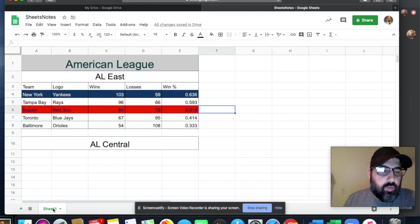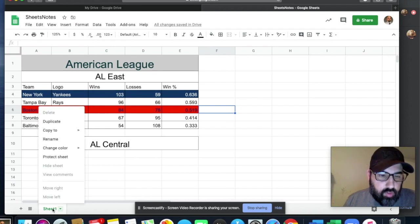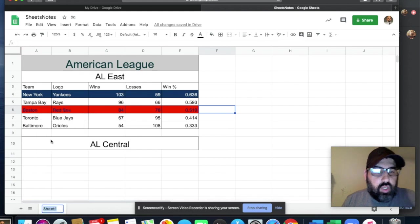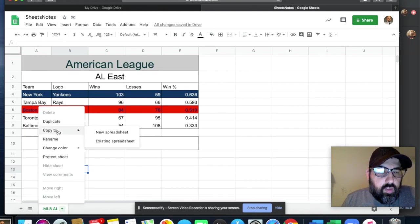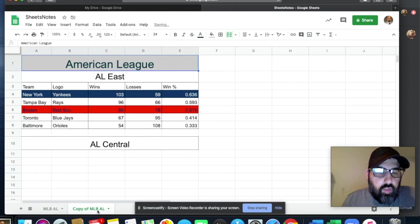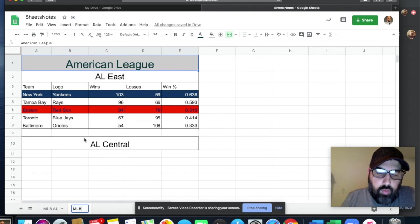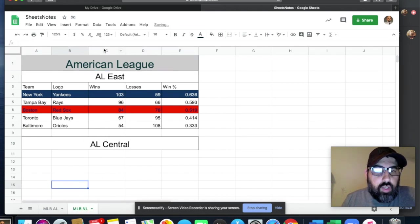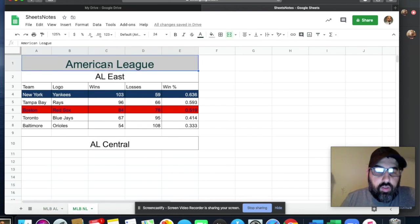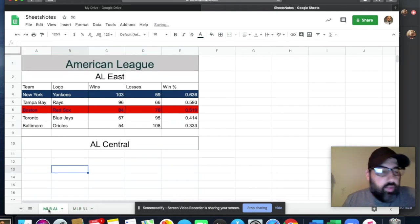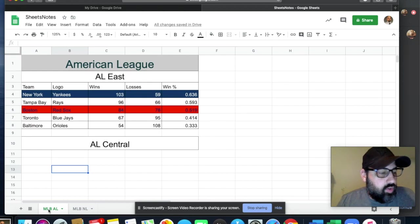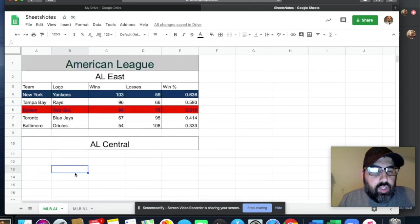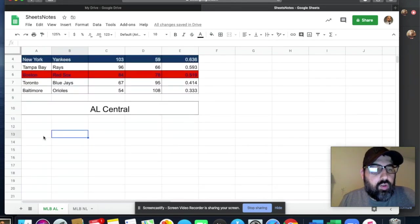Originally with that assignment, I would right-click on a tab down here and you can change the name — like to 'MLB.' If I wanted to duplicate a sheet and rename it 'MLB National League,' I could do that too. For the second assignment, you'll have June, July, August, and September for expense budgets. You can do these in separate tabs or just all the way down on one sheet — once you get to that assignment you'll see what I mean.